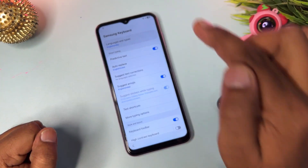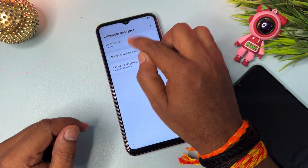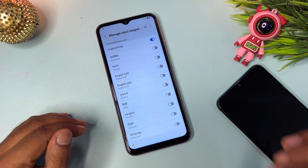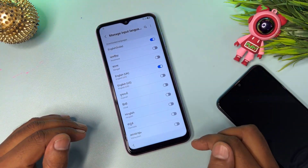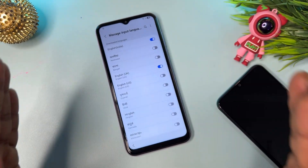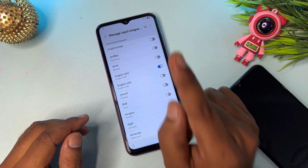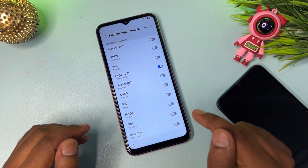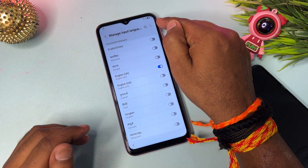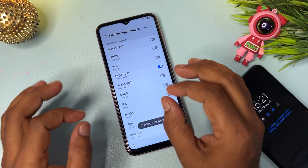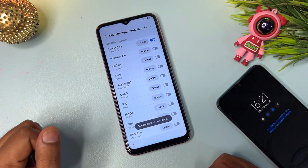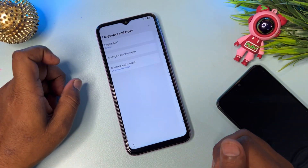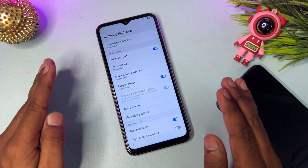Open the Language and Types option, then click option number two: Manage Input Languages. Find English (UK), select it and turn it on. Turn off all other language options so only English (UK) is selected. After selecting, go to the three-dot menu in the top-right corner, click Check for Updates, and wait for the download. When the update option appears, click Update and wait for installation to complete.